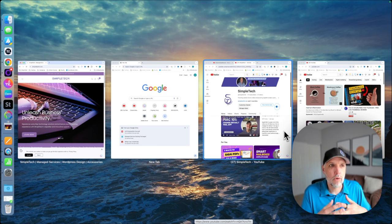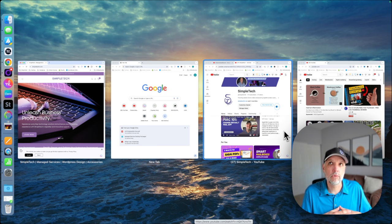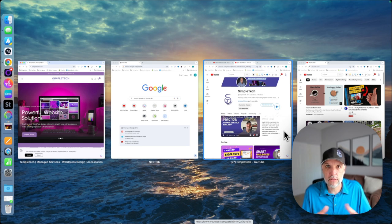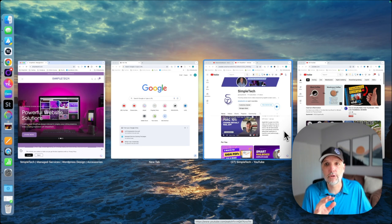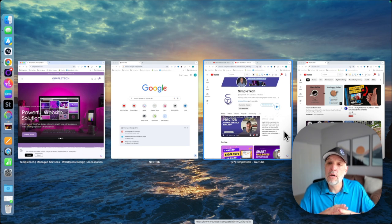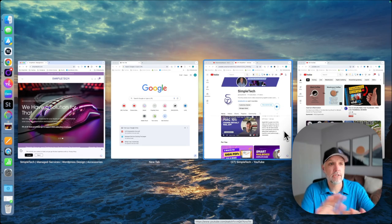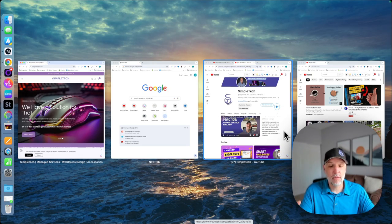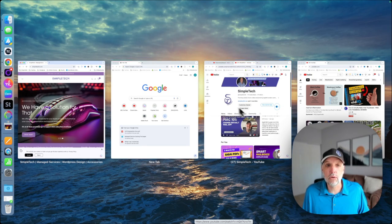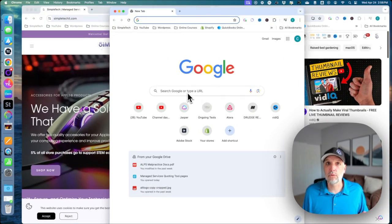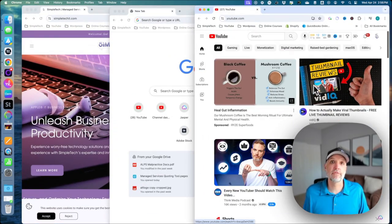So imagine maybe you are working with multiple PDFs or you're working with multiple Word documents. This is a great way for you to be able to basically pull them up on your desktop, lay them all out in front of you, and quickly go and access the one that you want and bring it to the front.